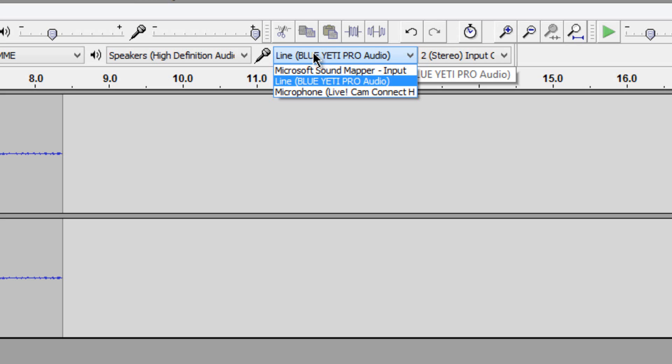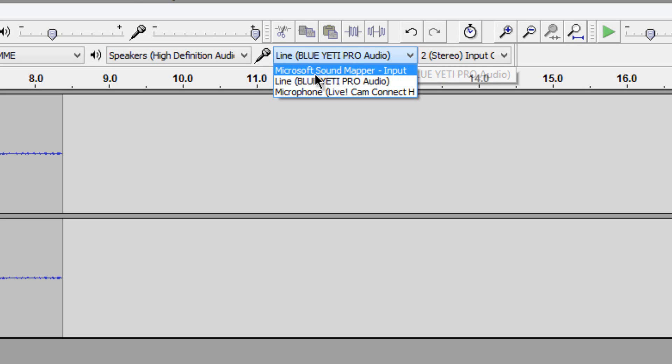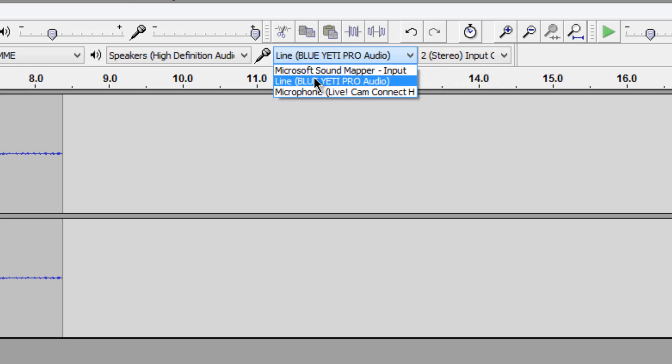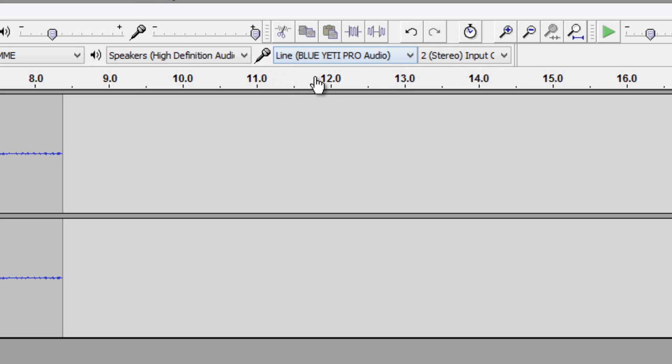Just click that, this is the input device, and make sure that the Blue Yeti Pro or sorry whatever microphone you're using is selected. I am using the Blue Yeti Pro so mine is selected.